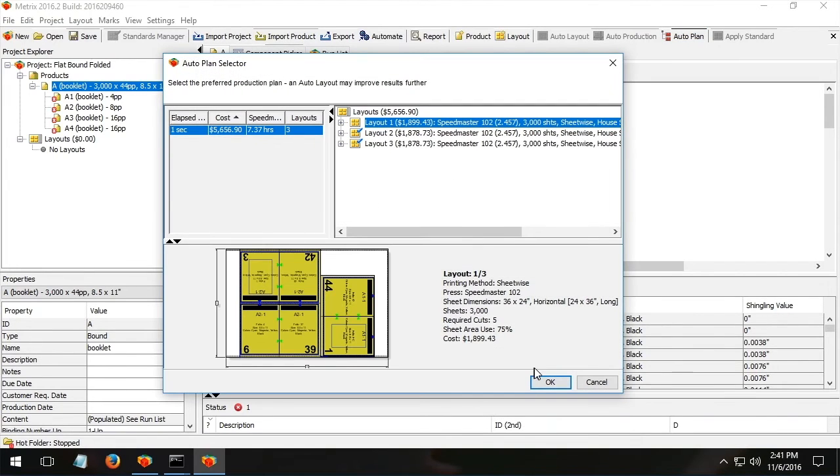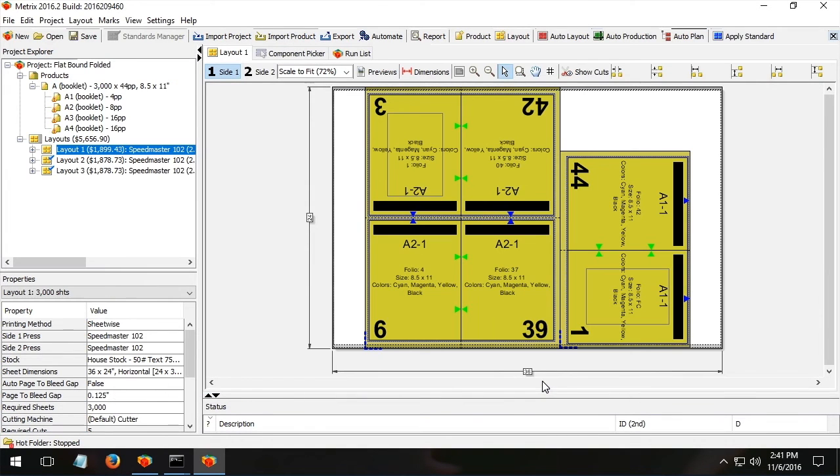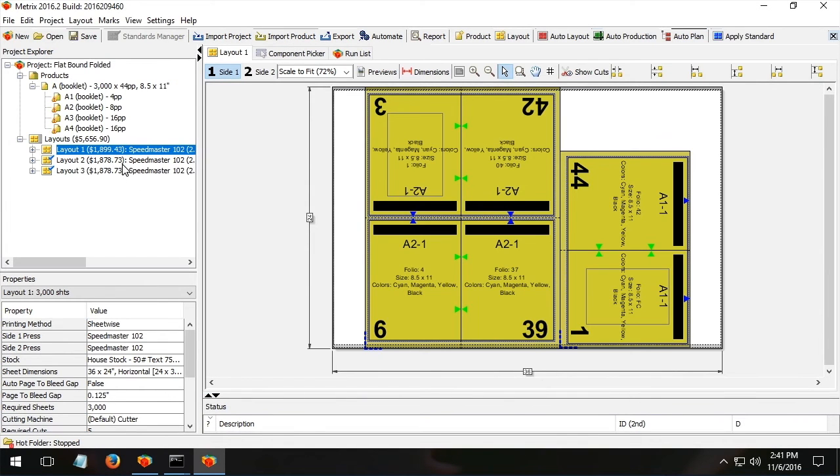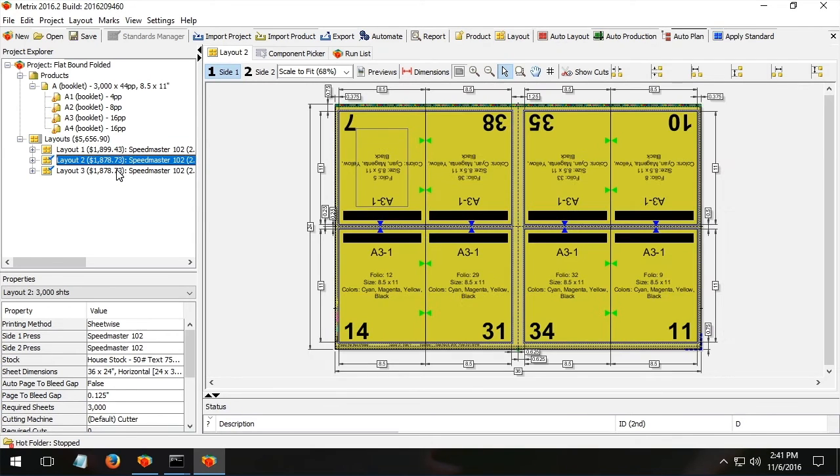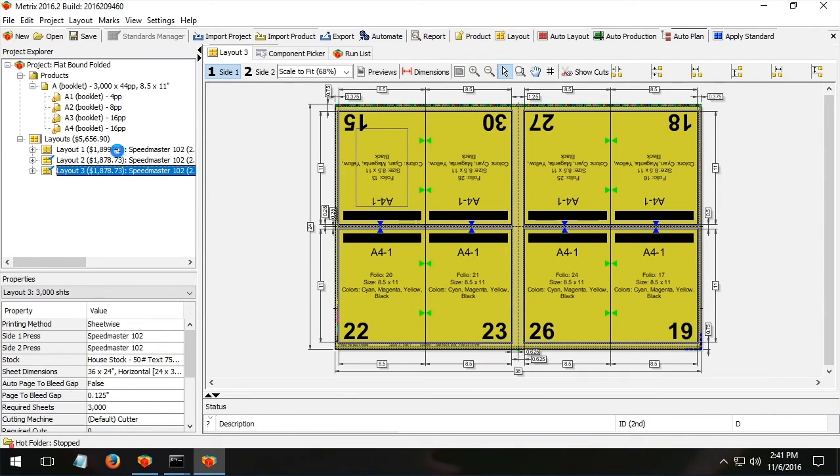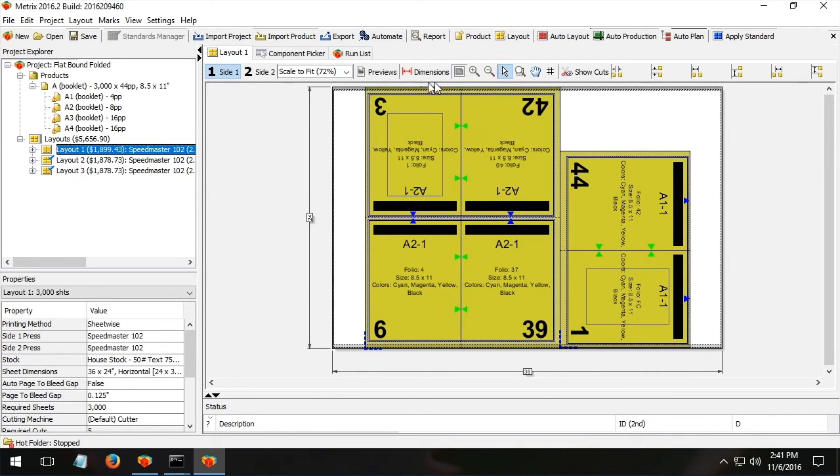Again, economically, Metrics answers the question and says we should run those two 16s as separate layouts. Yes, of course, but the eight and the four should run together.